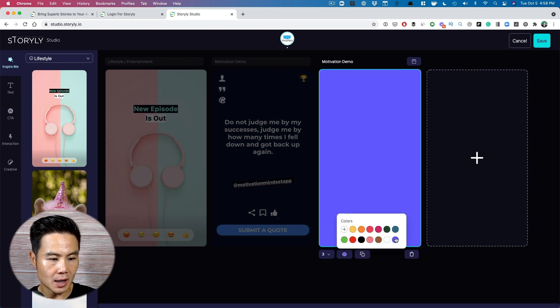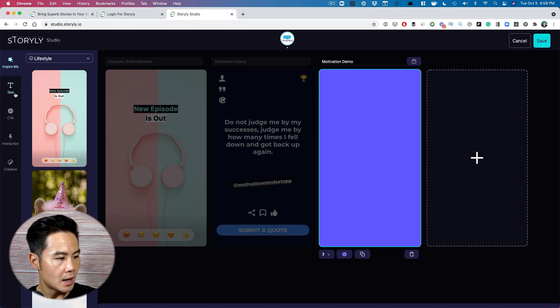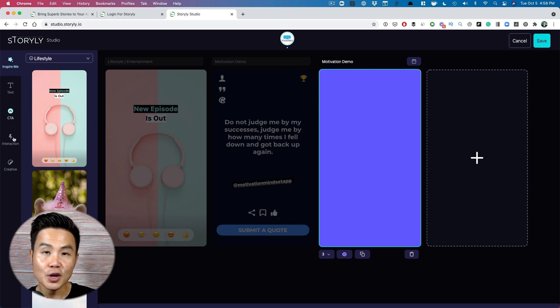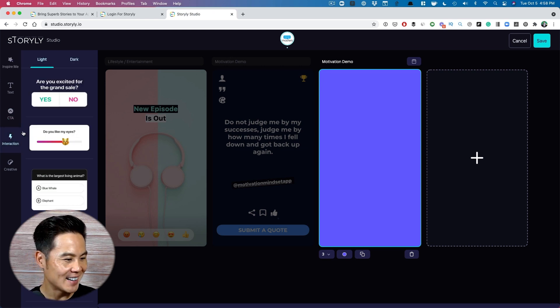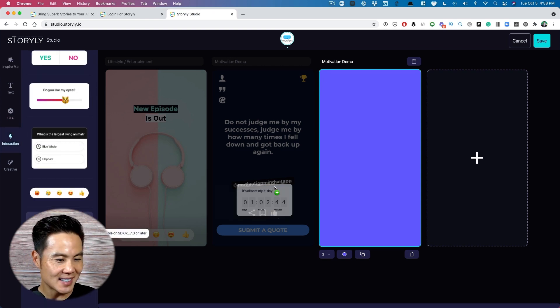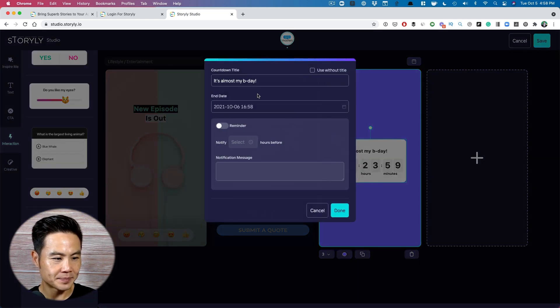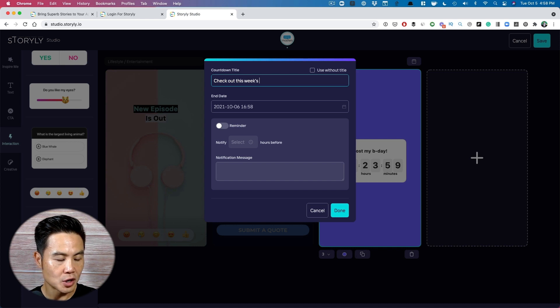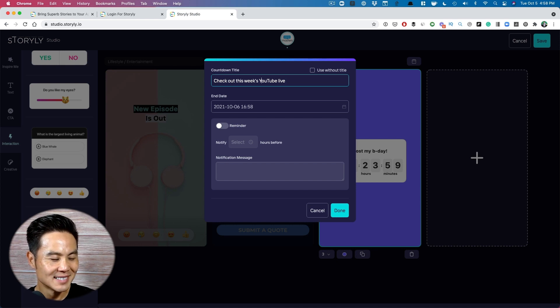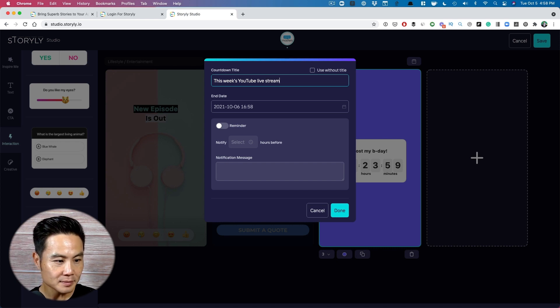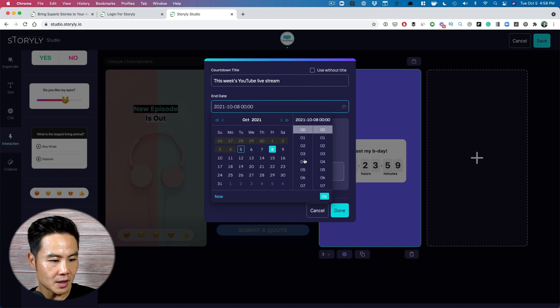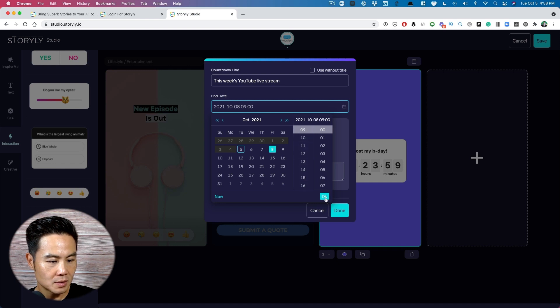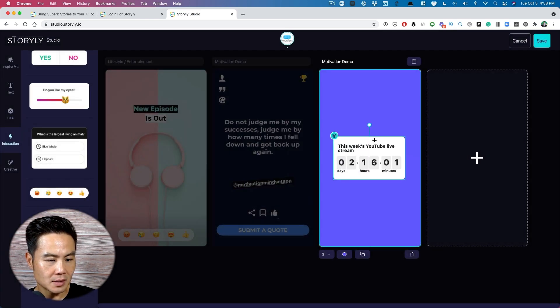I'm going to choose a color. I like this purple that's on brand with Storylee. And then I'm going to say, this YouTube live stream. Check out this week's YouTube live stream. And then I can set the date. So it's Fridays at 9 a.m. Pacific. Done. And now that's done.